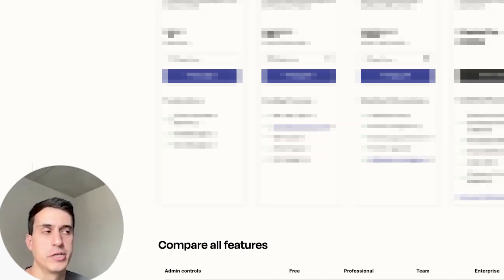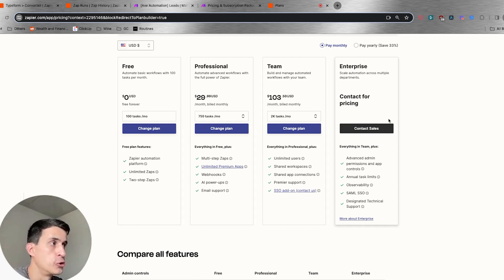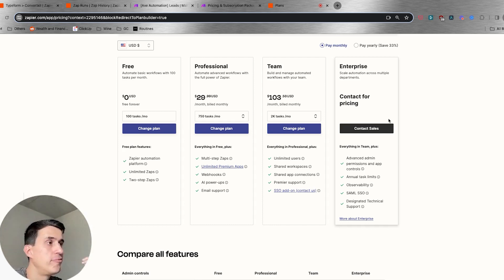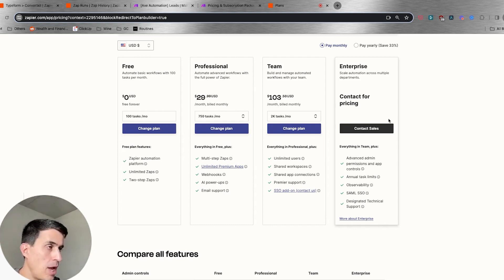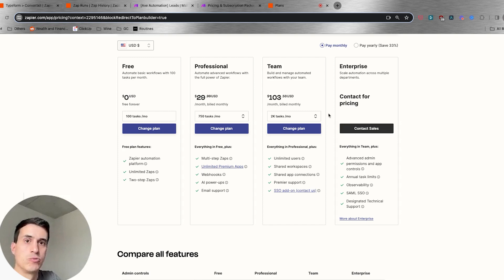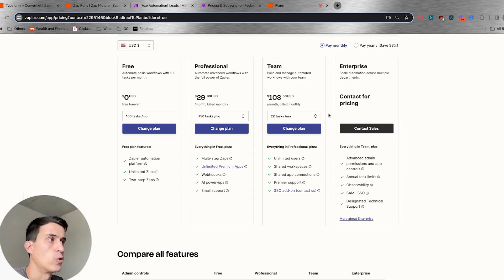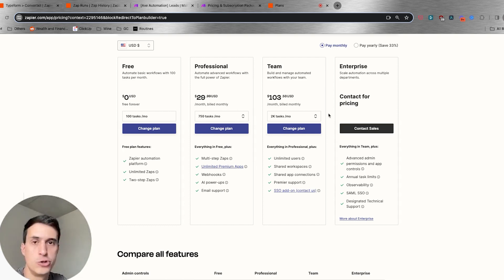So let's get started. Here you can see the structure Zapier has with different plans. But before we dive into their specific plans and pricing structure, I want to talk about the difference between how Zapier counts tasks and how Make counts operations, because it's different, and that will of course impact how you are seeing the pricing structure.